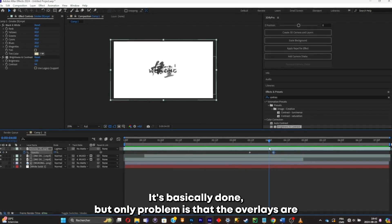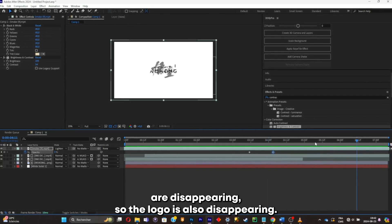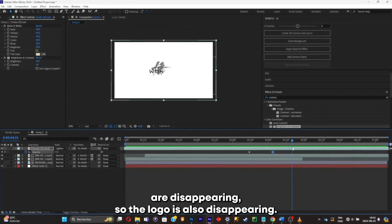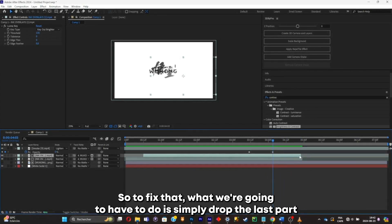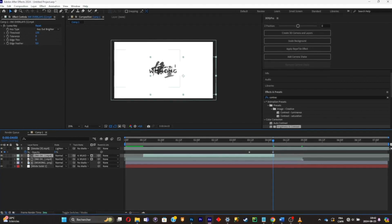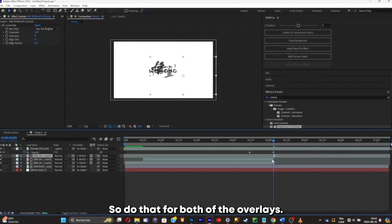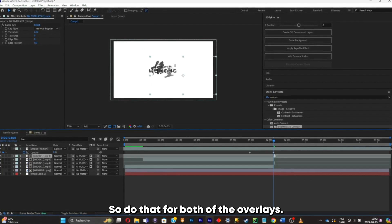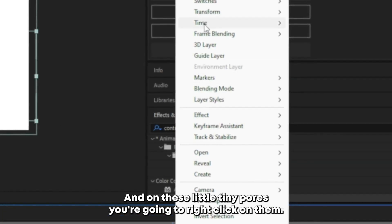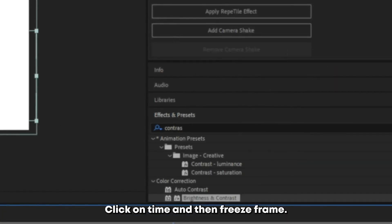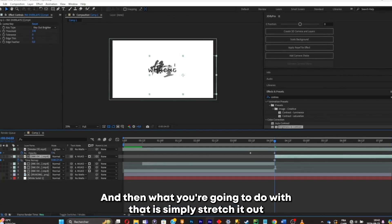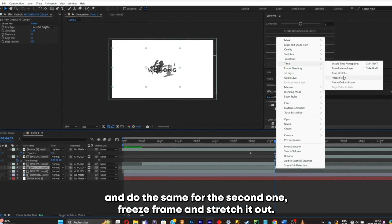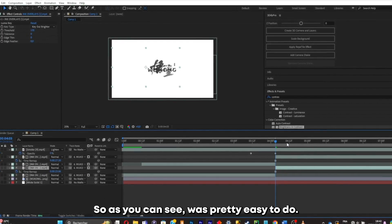But the only problem is that the overlays are disappearing. So the logo is also disappearing. So to fix that, what we're gonna have to do is simply chop the last part of where the overlay is still appearing. So do that for both of the overlays. And on these little tiny parts, you're gonna right click on them. Click on time and then freeze frame. And what you're gonna do with that is simply stretch it out. And do the same for the second one. Freeze frame and stretch it out.